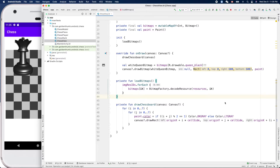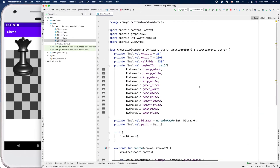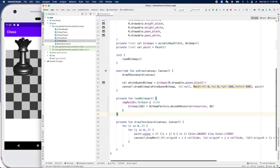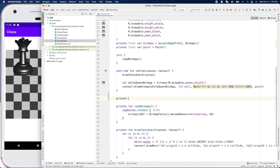Hello friend, welcome! Now it's time to put our pieces into the square of the chessboard. Here is our ChessView class. We have all the drawings starting from onDraw. We already have a drawChessboard — let's create a function to draw pieces. We'll call it drawAllPieces, which is a private function.